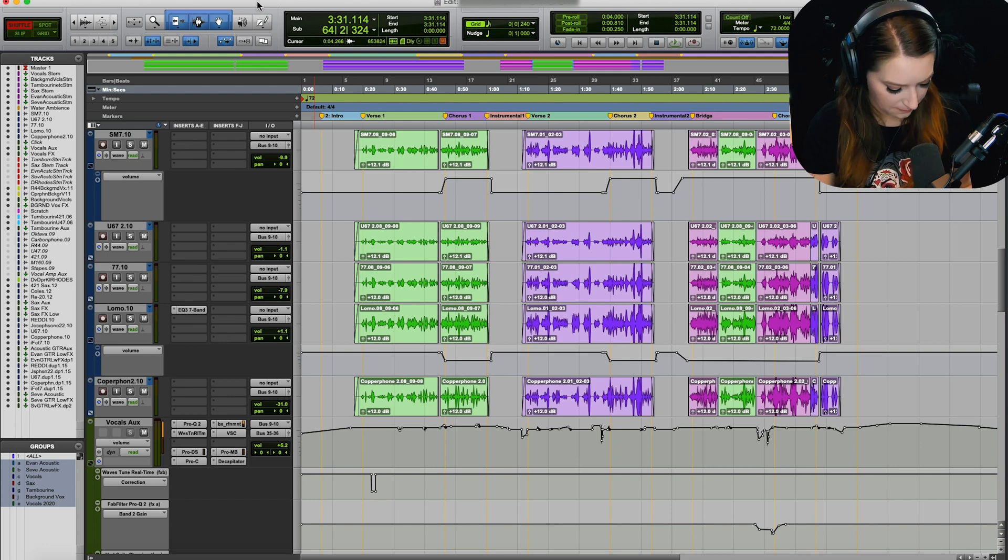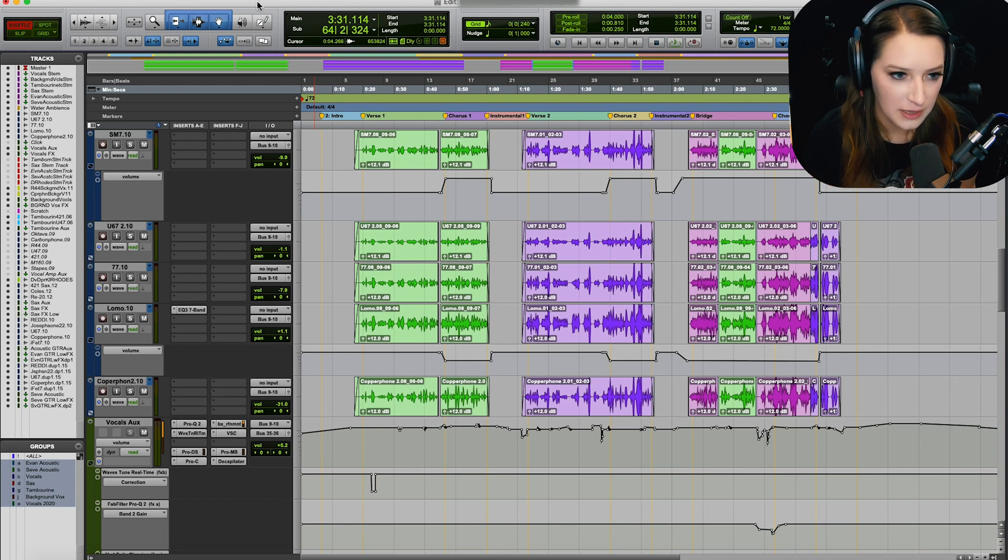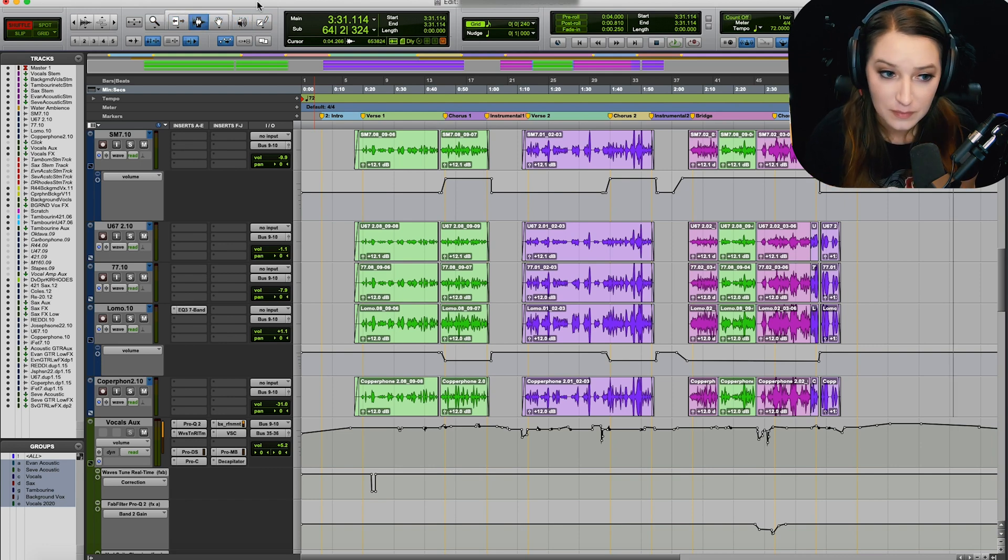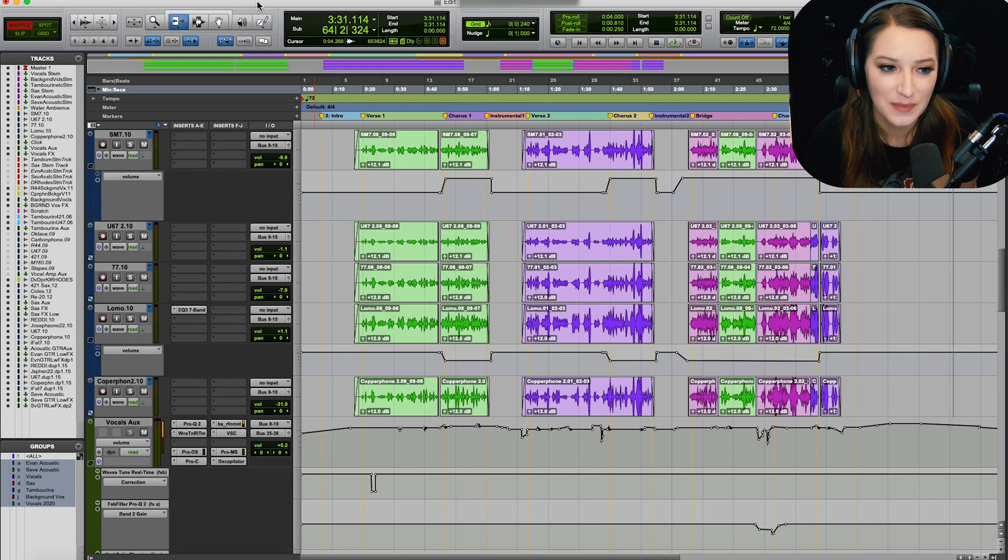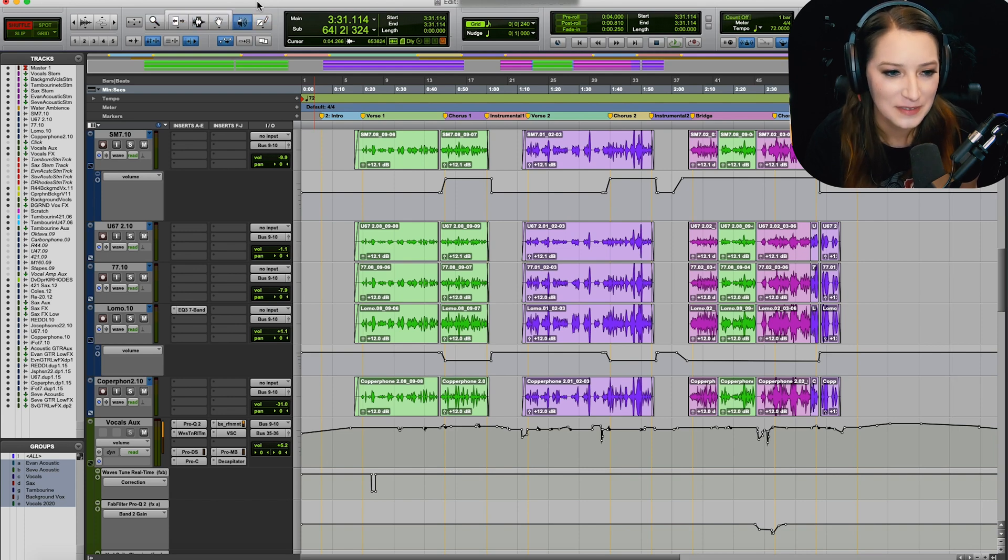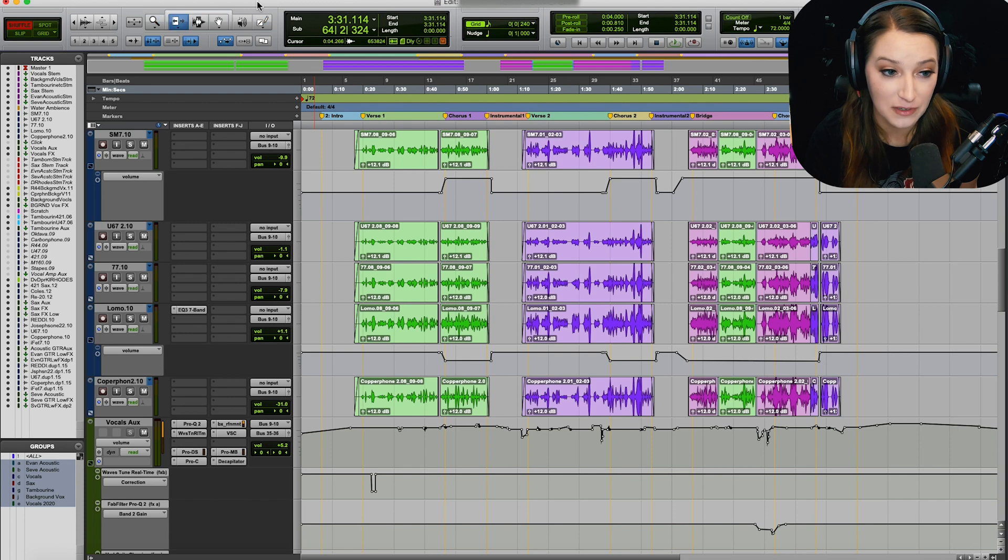So basically, if you hit the escape key, it cycles between those. And it even gets the smart tool, which is kind of cool. So I'm just hitting escape over and over right now, and it's just cycling between those edit tools.